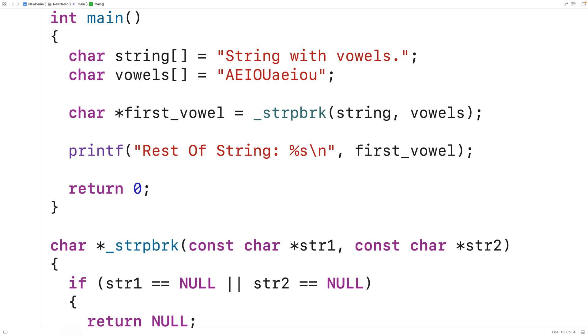So this is how we can implement our own version of the strpbrk function in C.